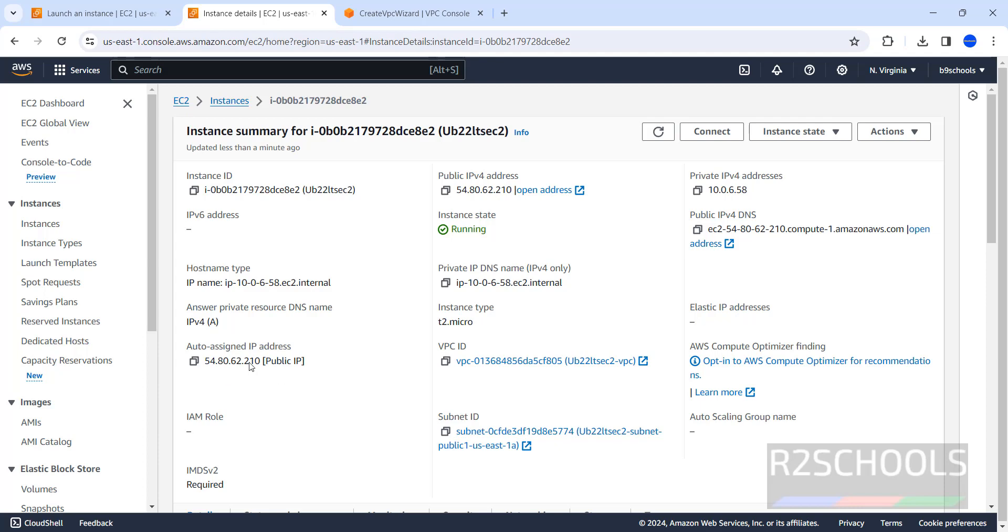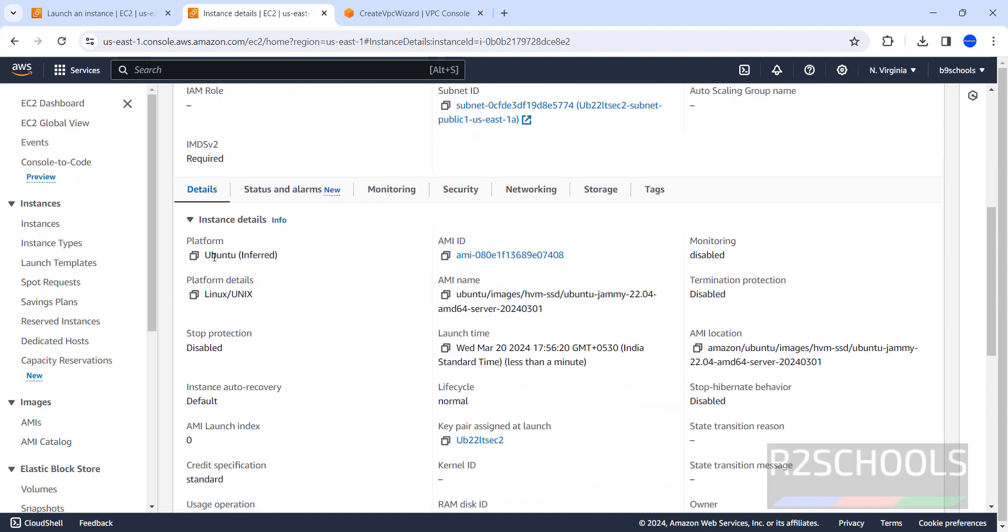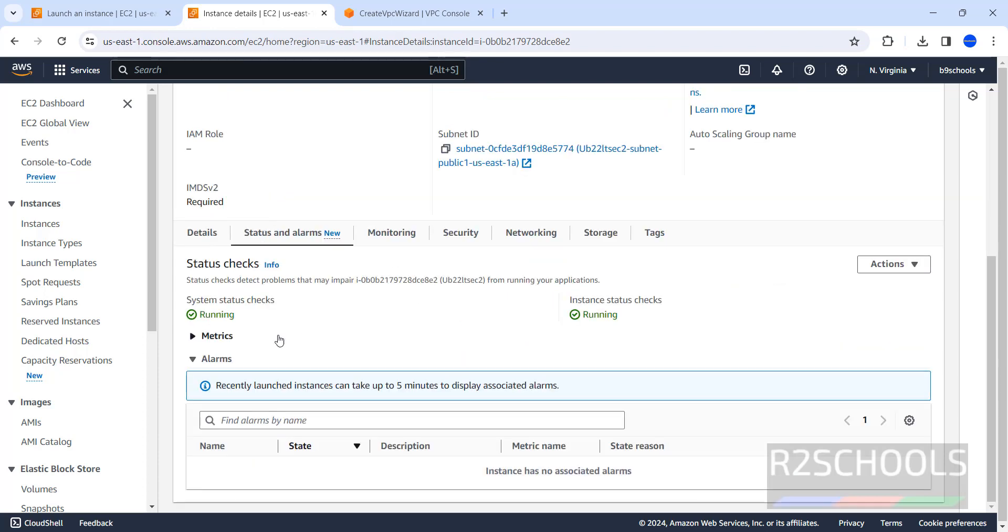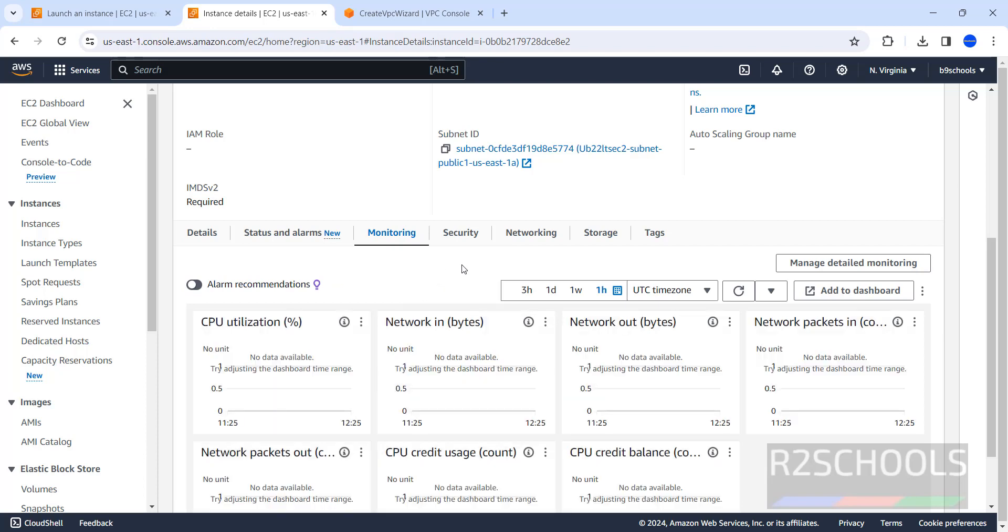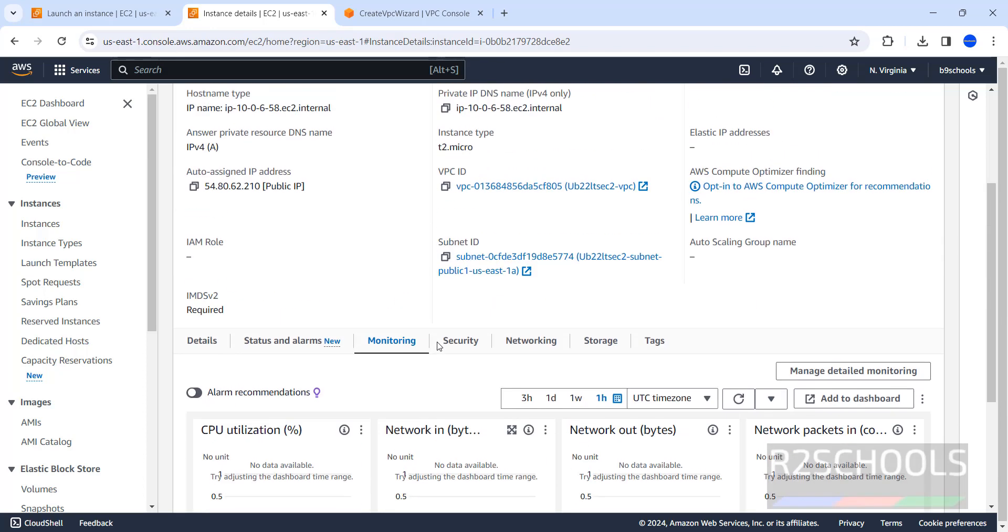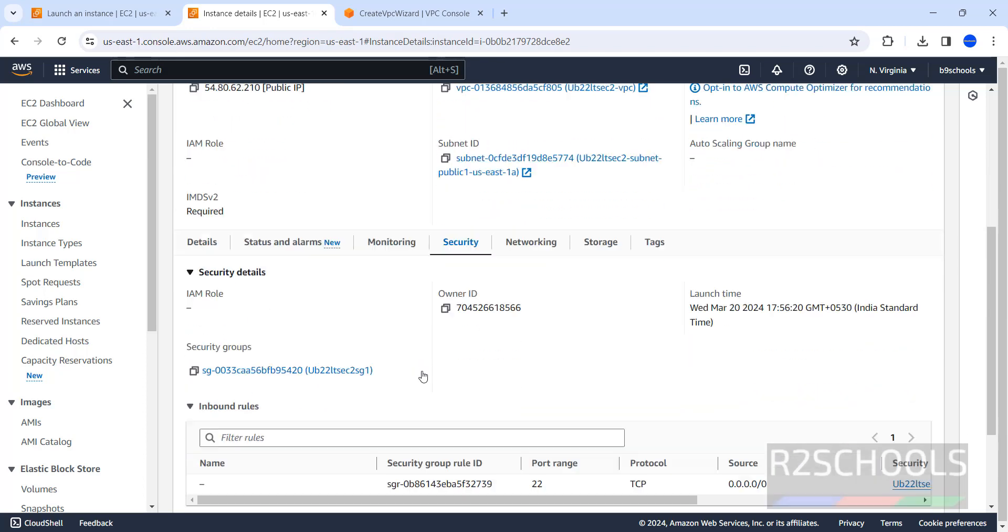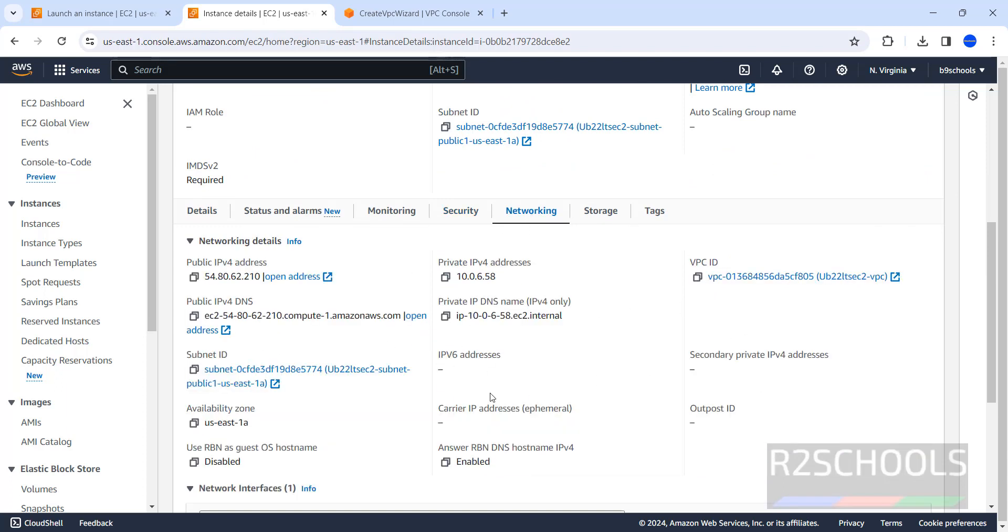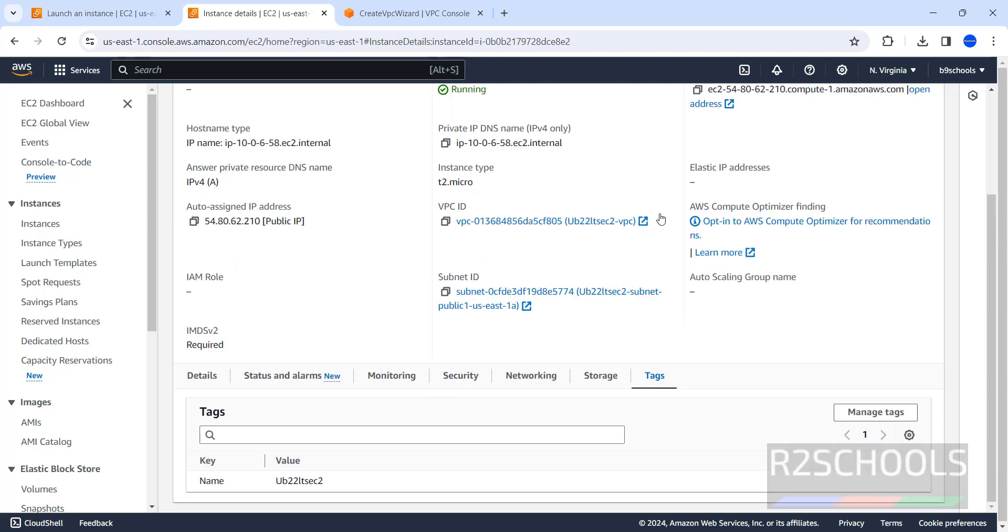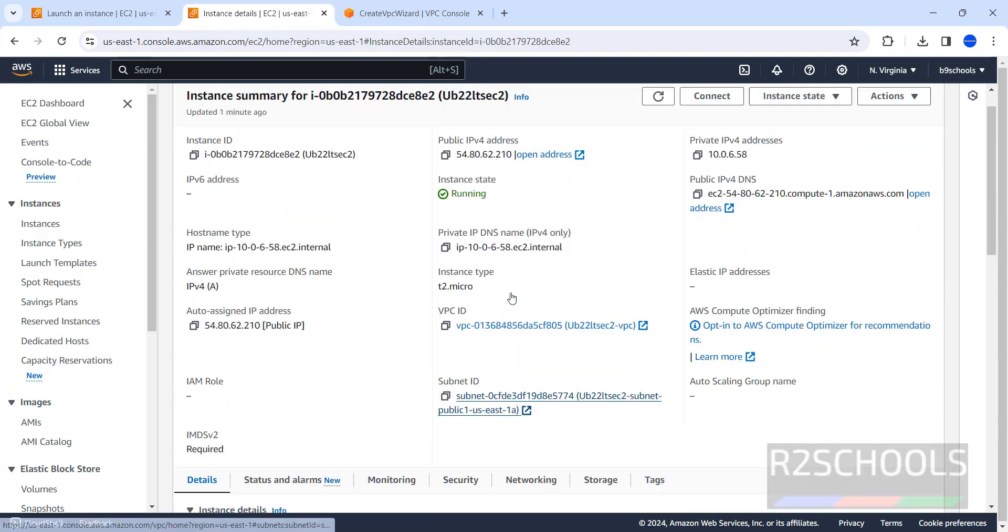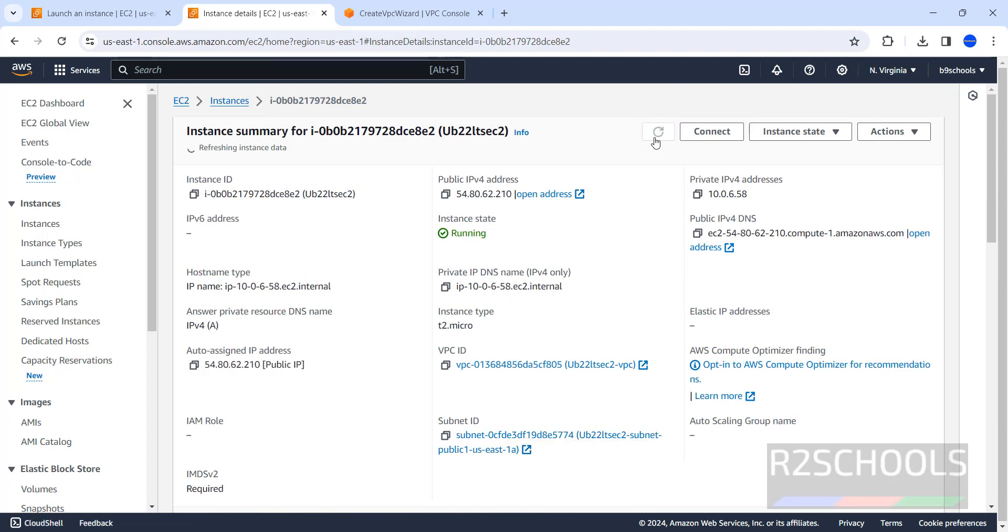And this is the instance type. This is auto-assigned public IP. These are other information. IAM role, we haven't attached any IAM role. And this is the information about the operating system. Status and alarms, we haven't set anything. Monitoring, nothing is there because we haven't connected, because we don't have any session. Security, this is the security group. Networking. This is the information about the EC2 instance. Networking. Storage, see, we have given the 30 GB volume. Tags, we haven't provided any tags. See here, this is the refresh button.